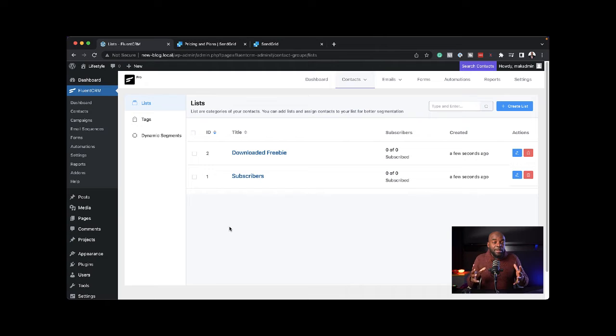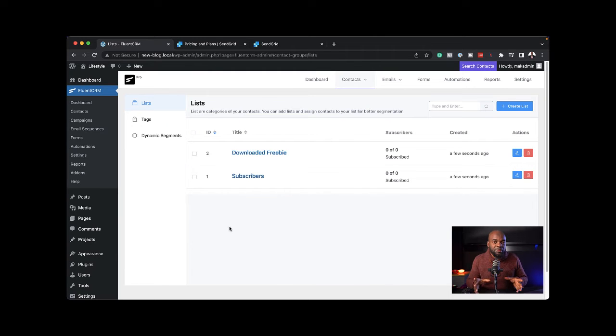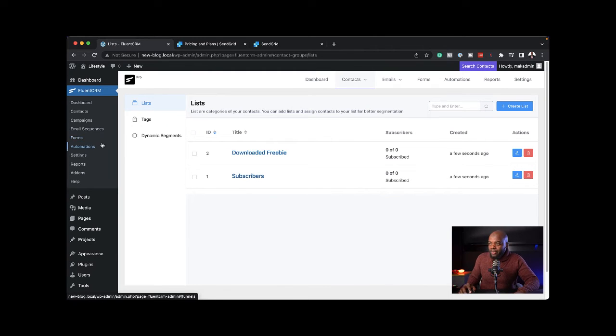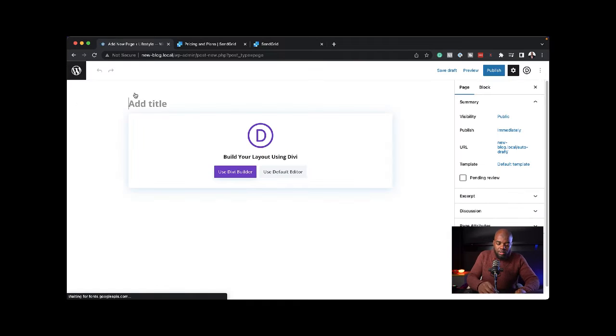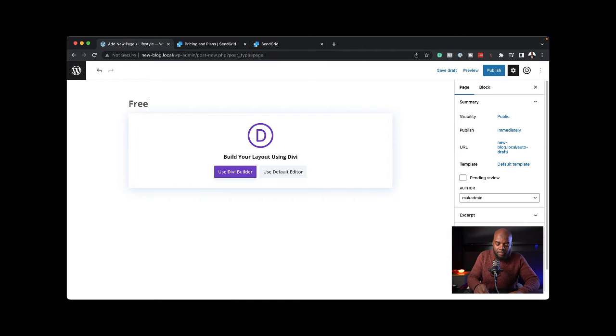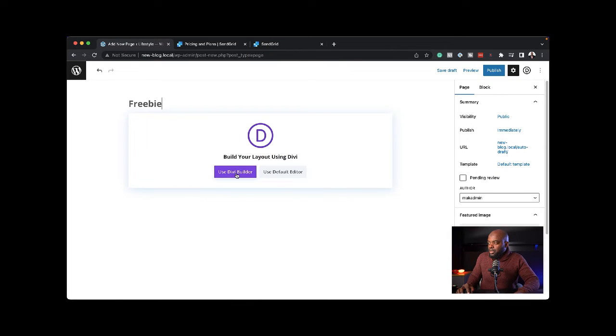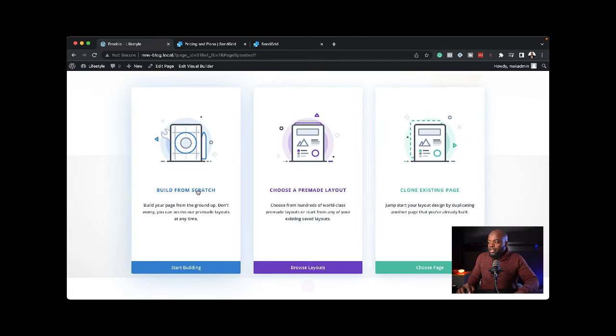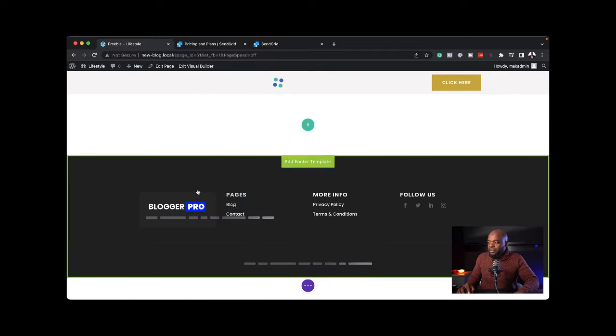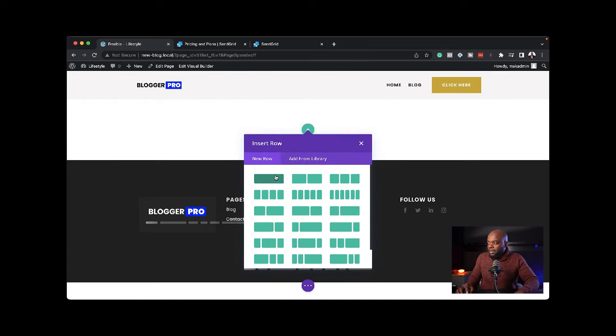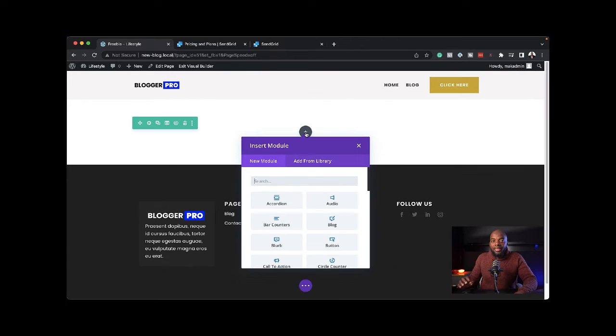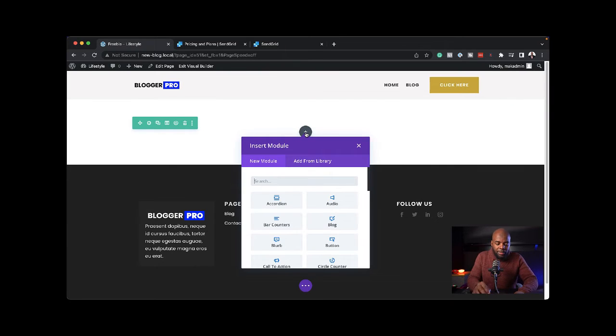The next step is to connect FluentCRM with my opt-in form. I'm going to create a brand new page. Click on page, let's call this freebie. Then I'm going to use the Divi builder. I'm going to build from scratch and add a single column. The module I'm going to add is an email opt-in.